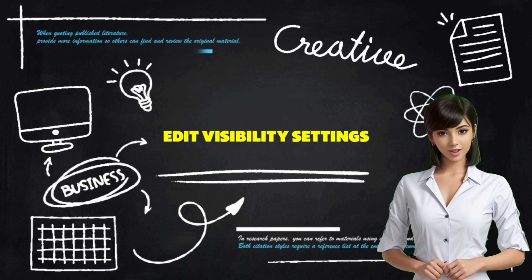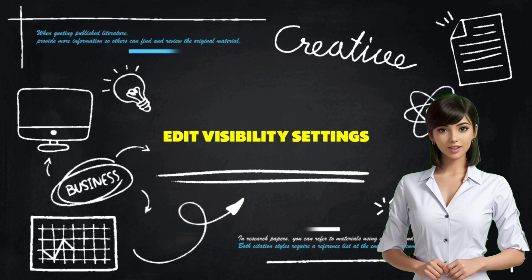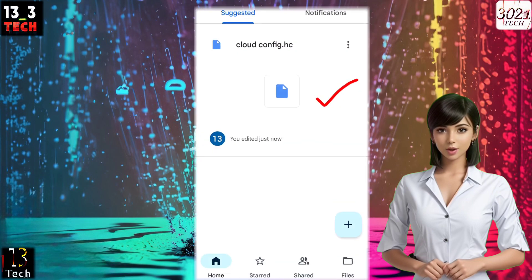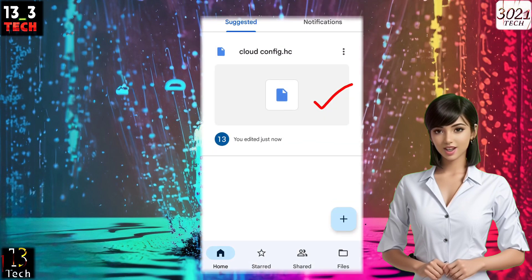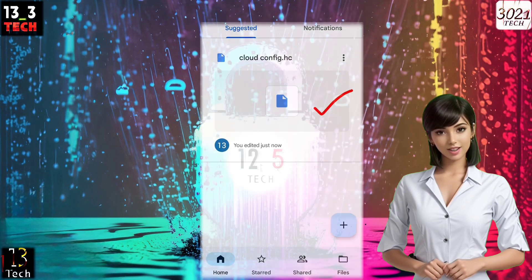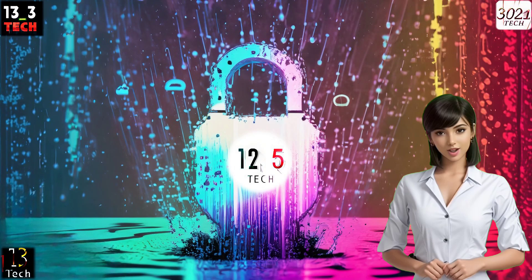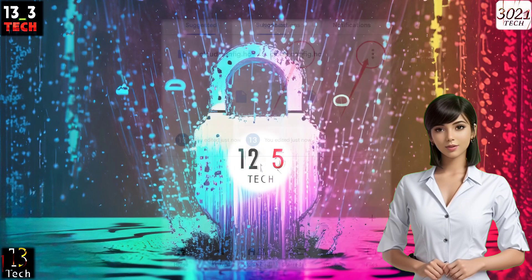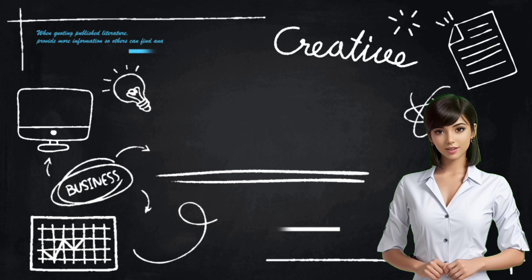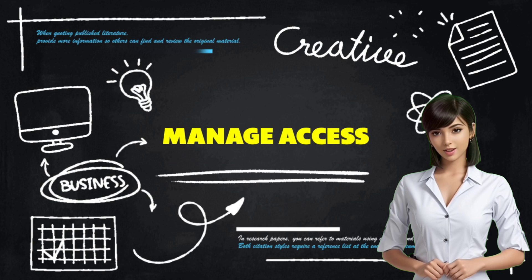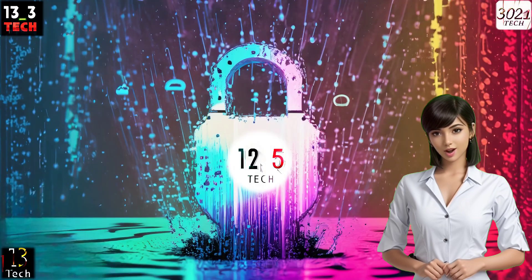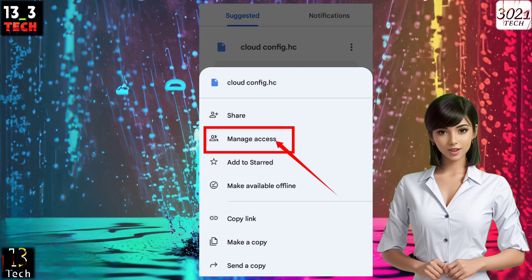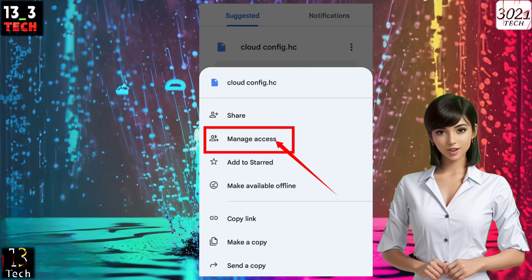Step 7: Edit Visibility Settings. Once the file is uploaded, it's essential to adjust its visibility settings. To do this, click on the three dots located in the top right corner of the file. Step 8: Manage Access. A menu with various options will appear. Select and click on the Manage Access label to proceed.